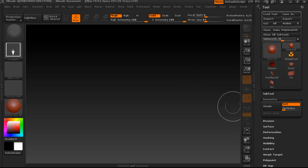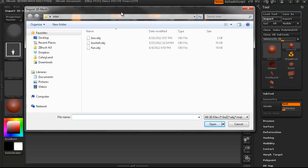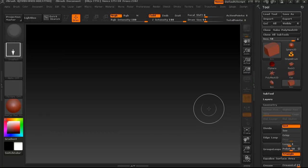Believe it or not, I'm going to start by importing a box, which I have modeled, well, created in 3D Studio Max.